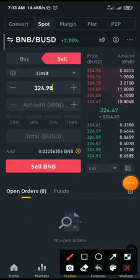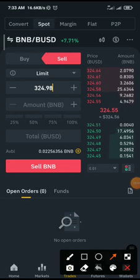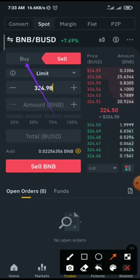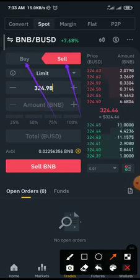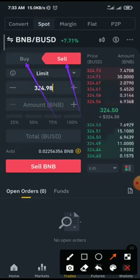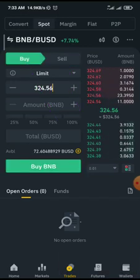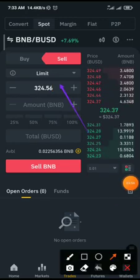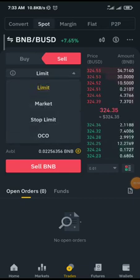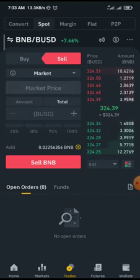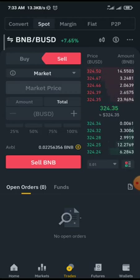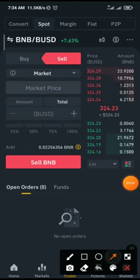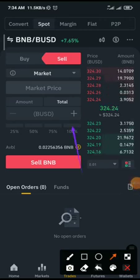In the trade room, click Buy or Sell depending on what you want to do. Since I want to sell, I click Sell — it turns red. Change the order type from Limit to Market, so you sell at current market rates. Then click 100% since I want to sell everything.